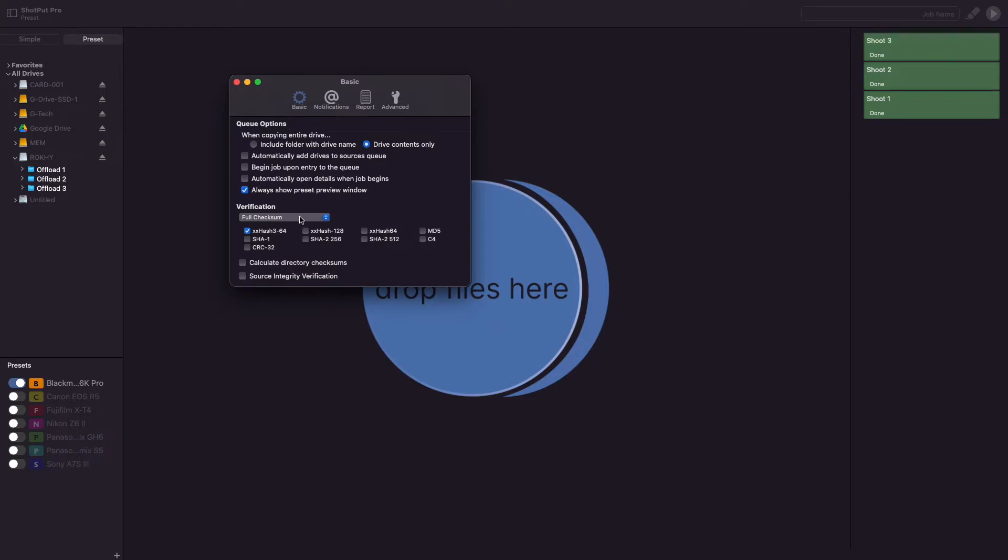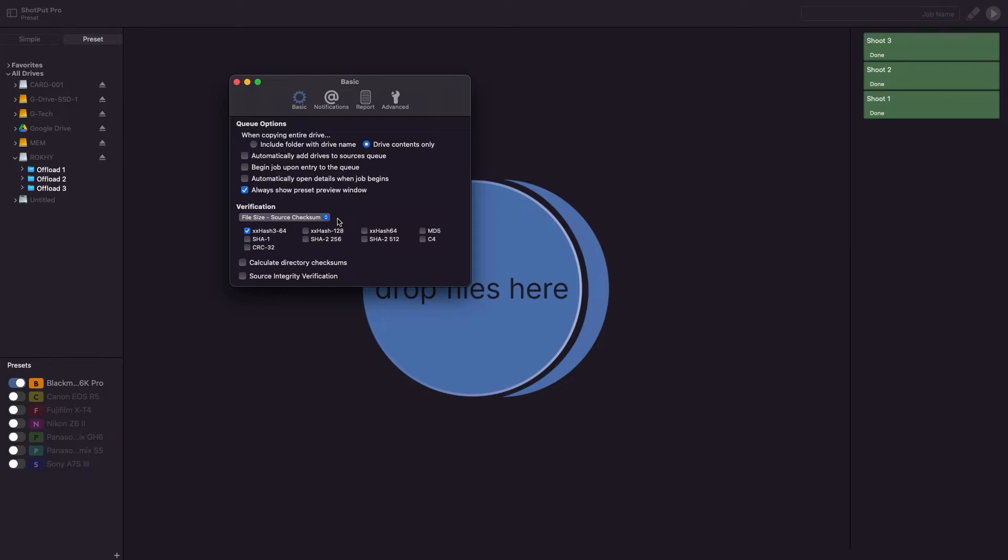While a file size source checksum is faster, since checksums are only generated for the source, you lose the verification security that a full checksum verification provides. The only verification that this will do is a file size comparison between the source and destination. If file integrity is a requirement, this method is not recommended.